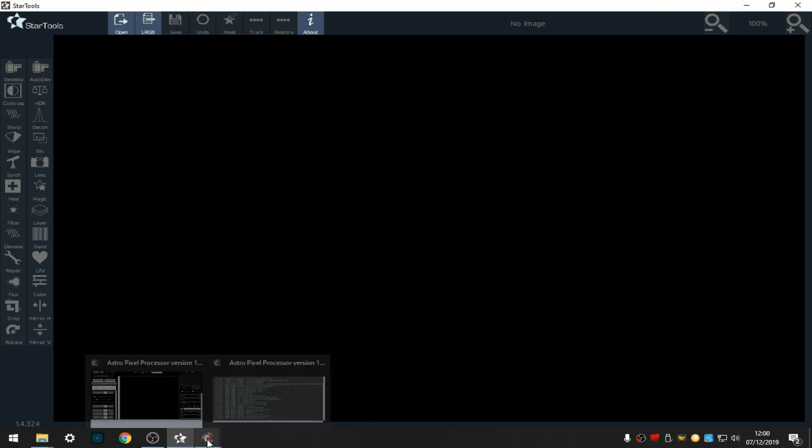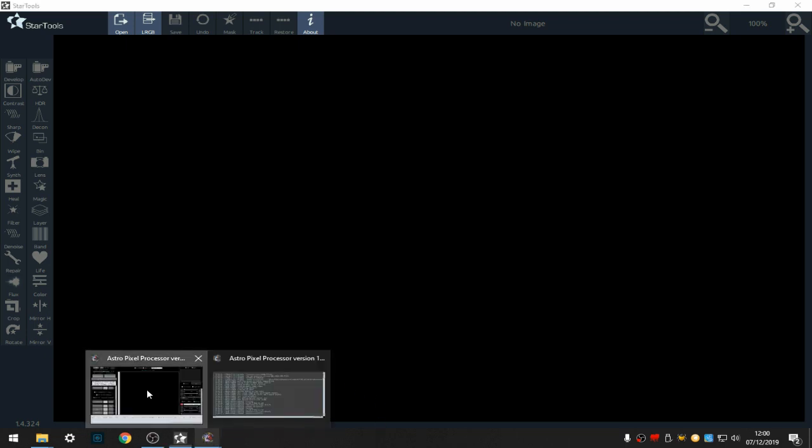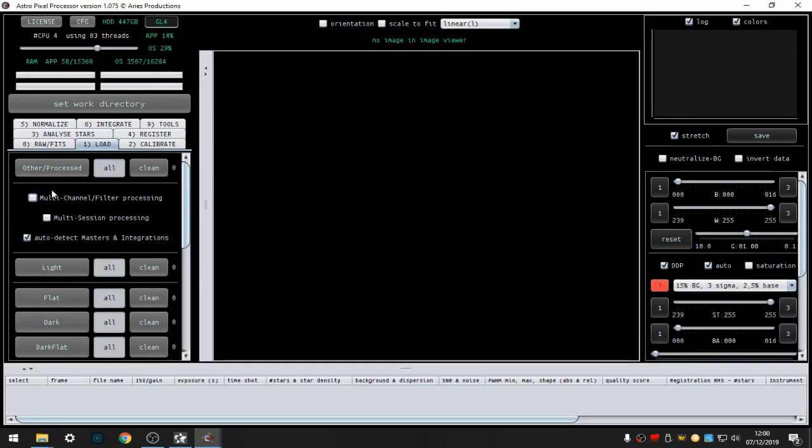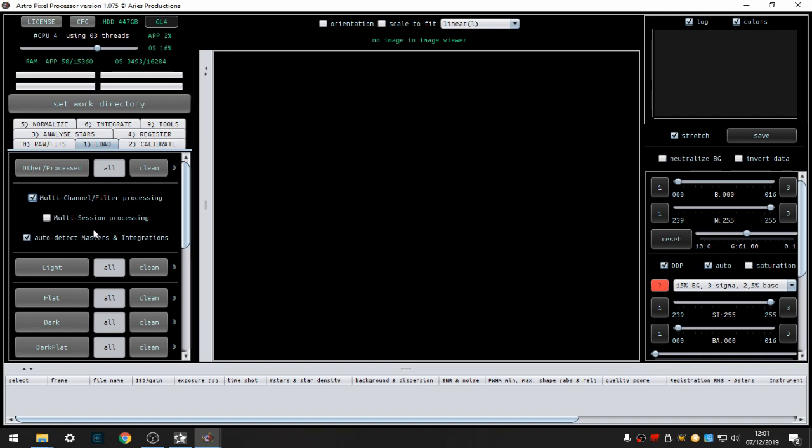I've used Astro Pixel Processor to stack and register the images using the multi-channel filter processing, which stacks each channel separately. So after the stack you get the three bands stacked, registered, and aligned.